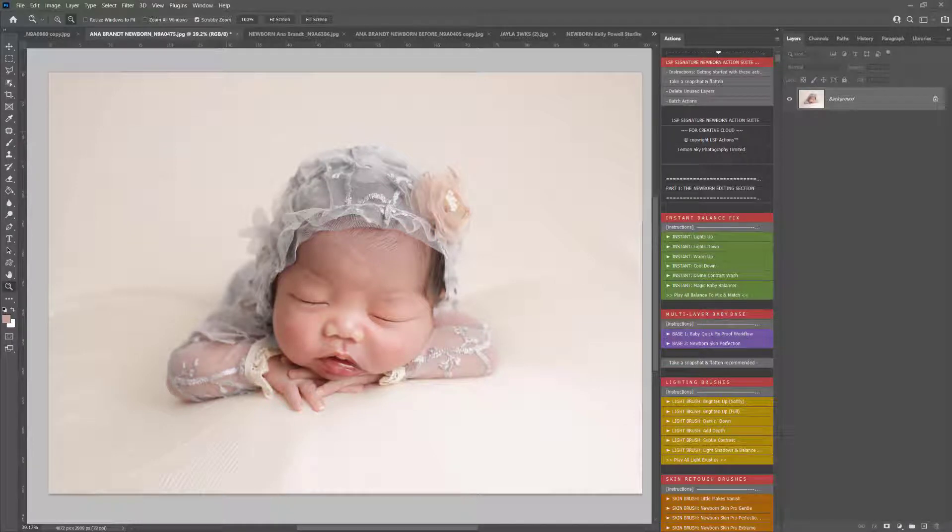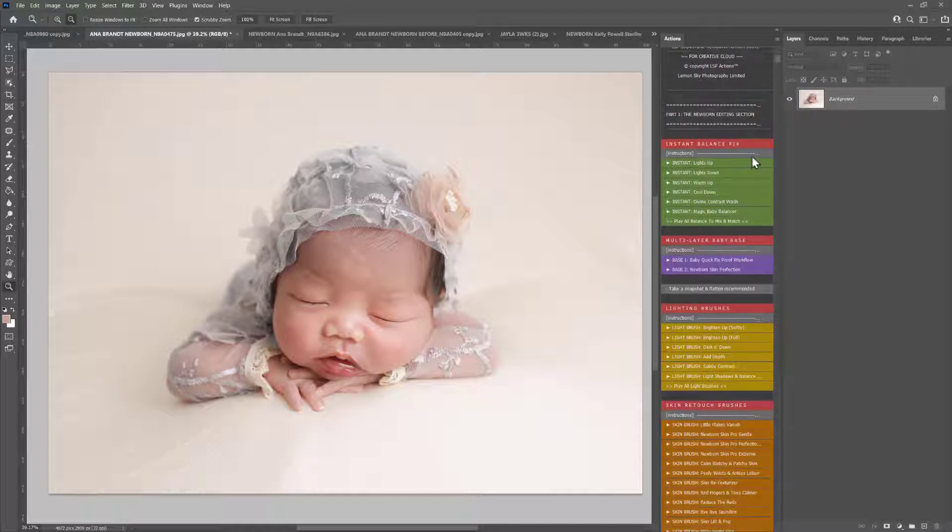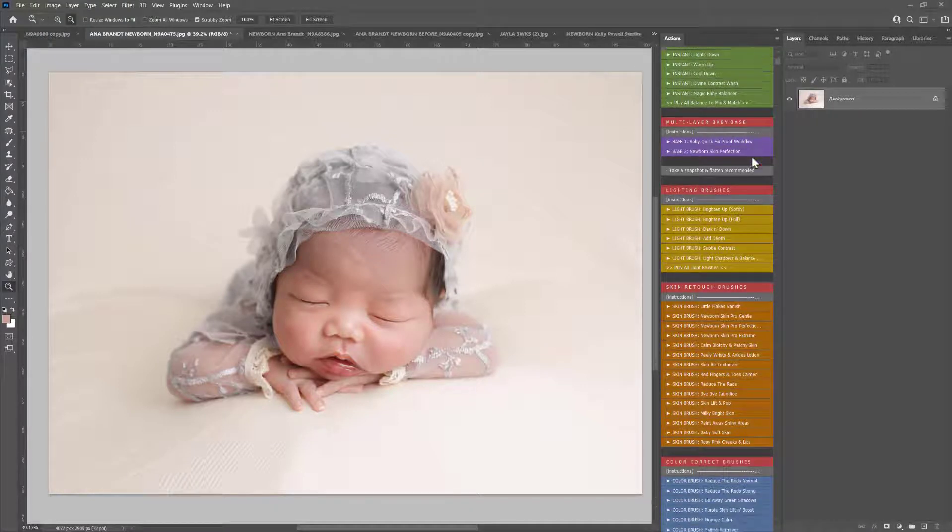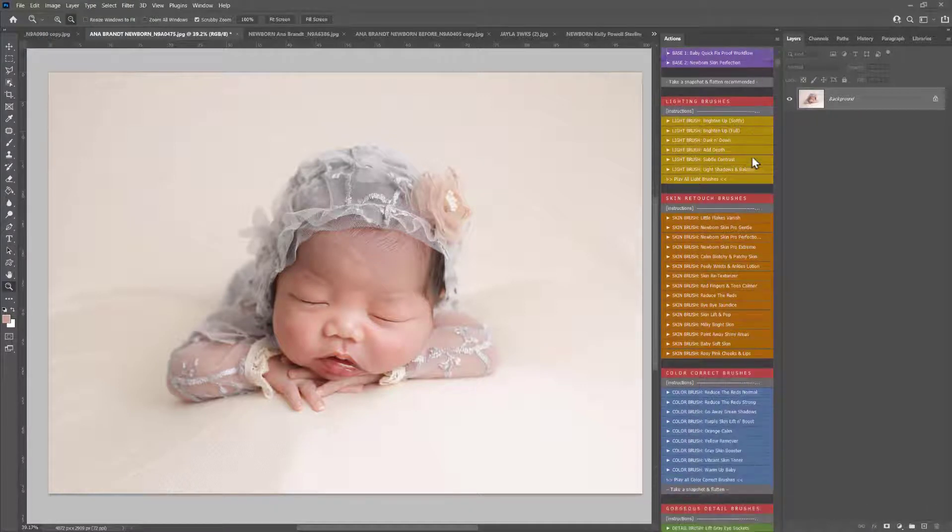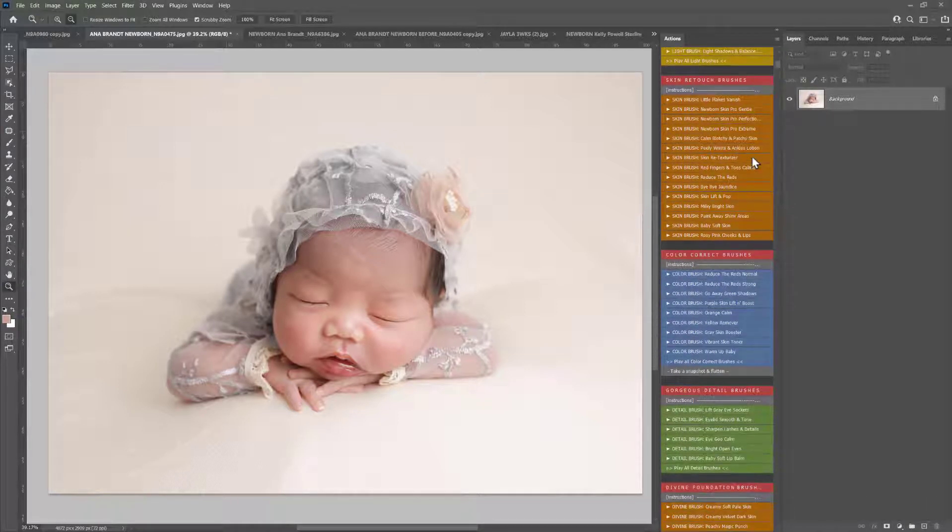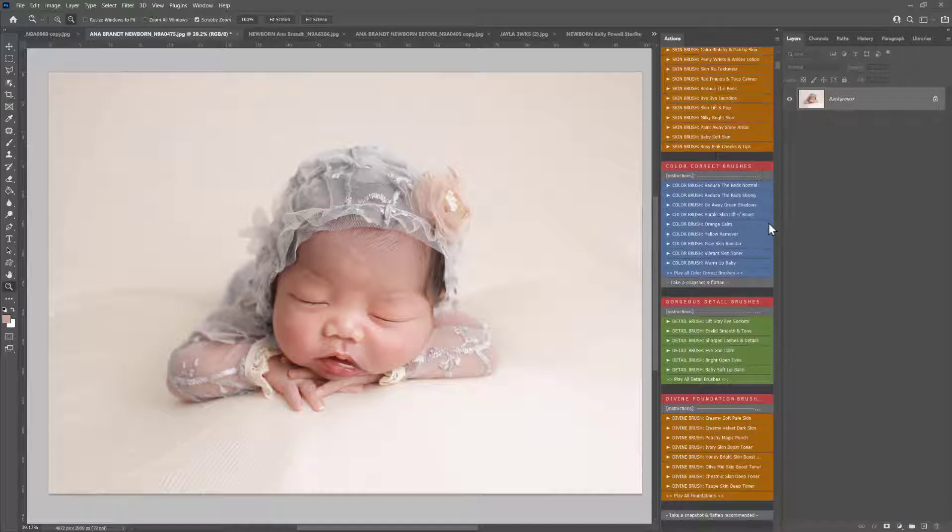Hi, this is Lauren from LSP Actions. In this video tutorial for the LSP Signature Newborn Action Suite, I'm going to show you how to use the Fix Blanket Creases Photoshop Action.